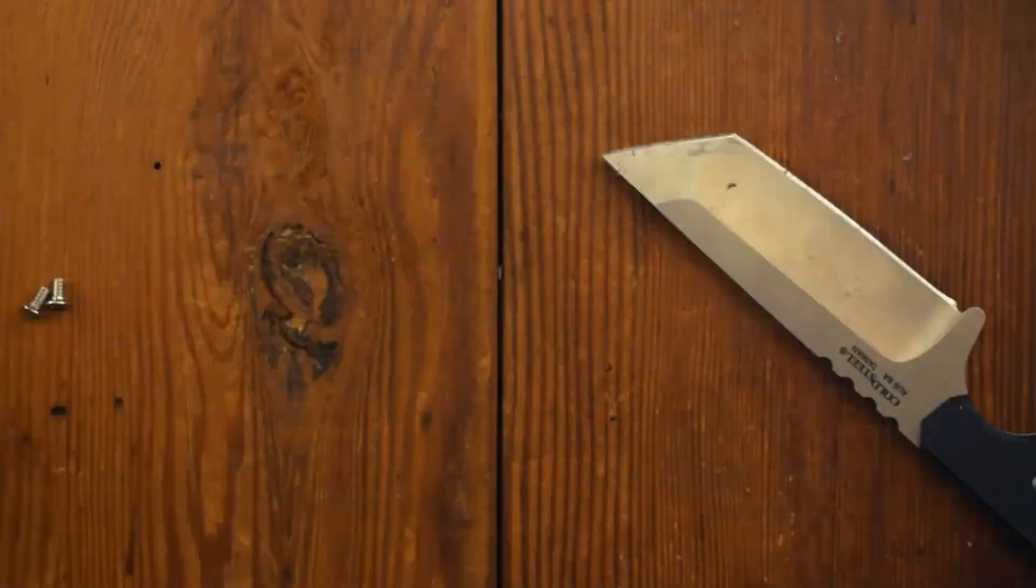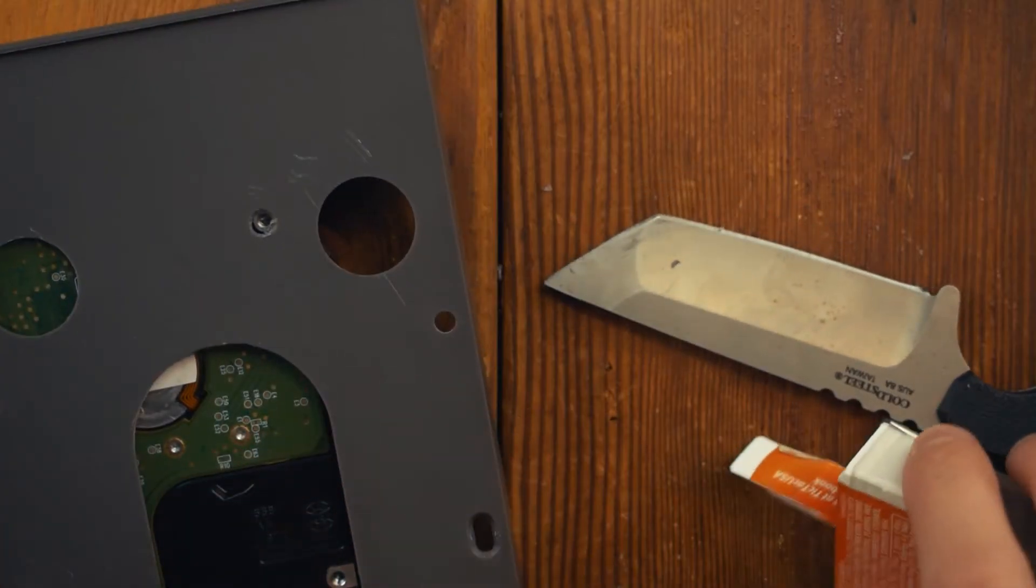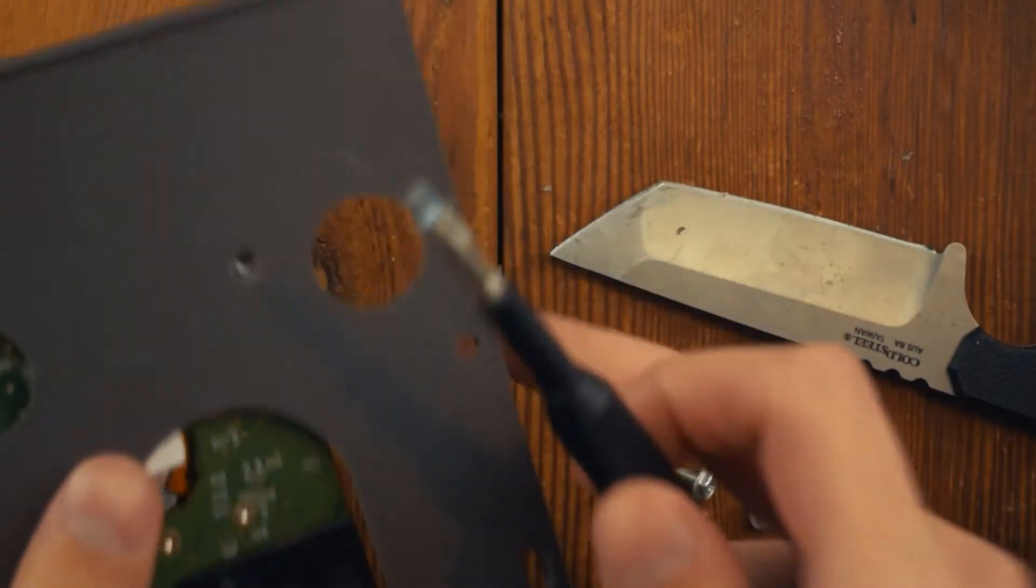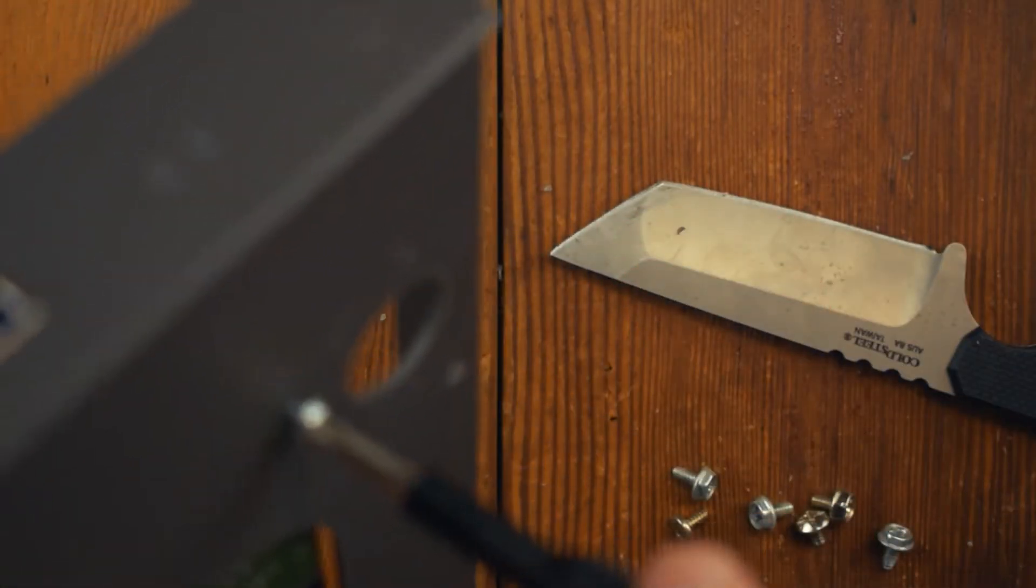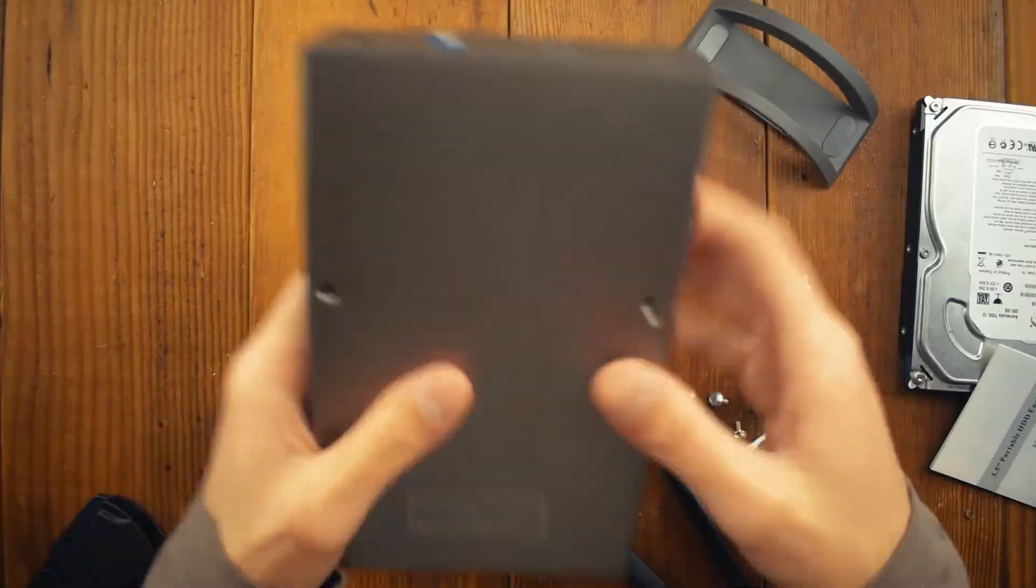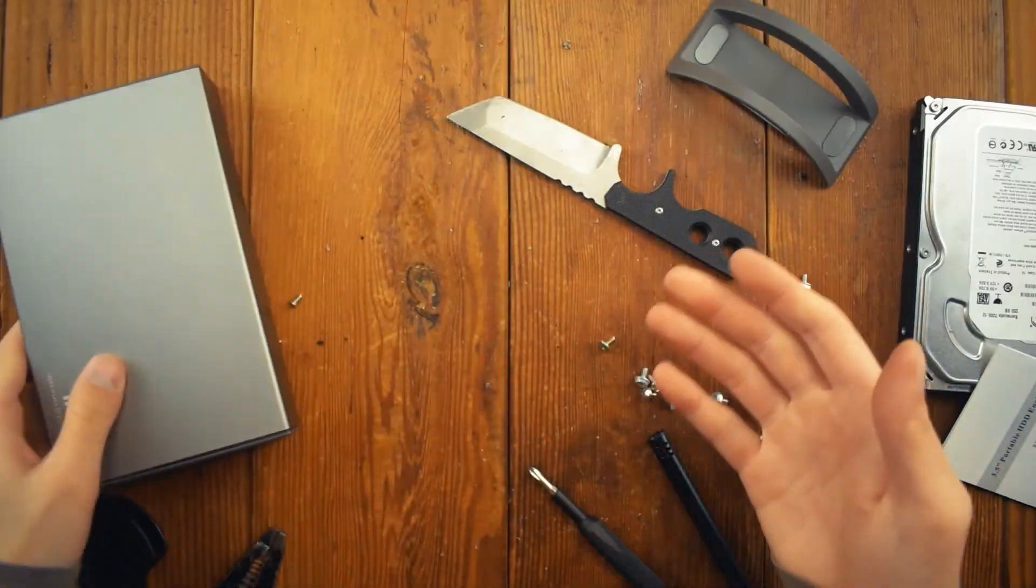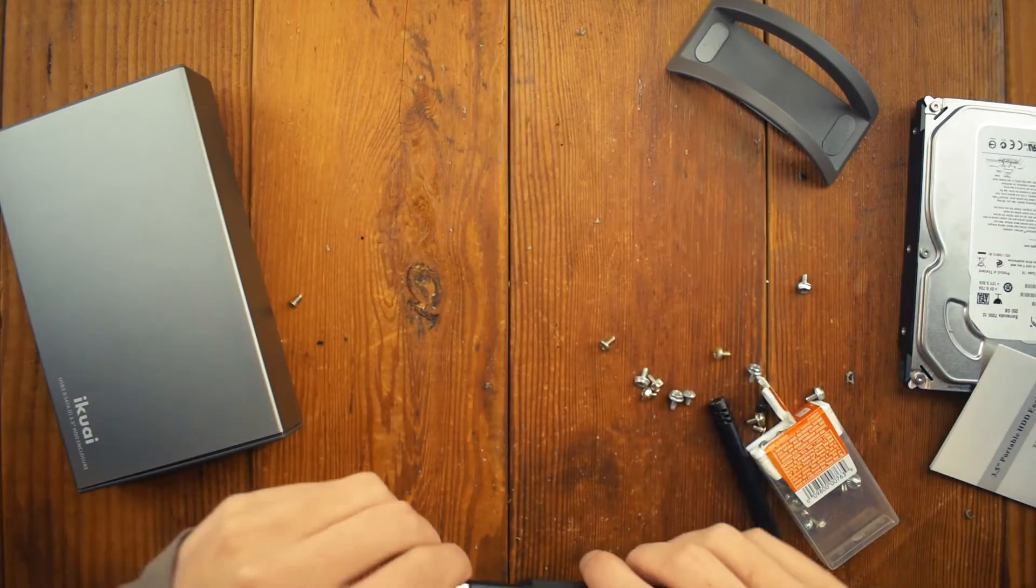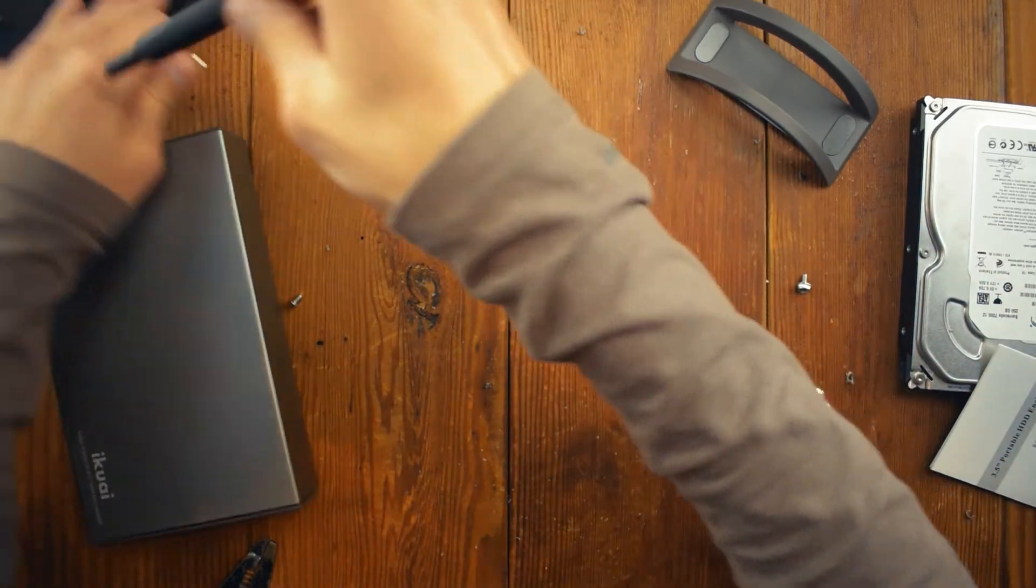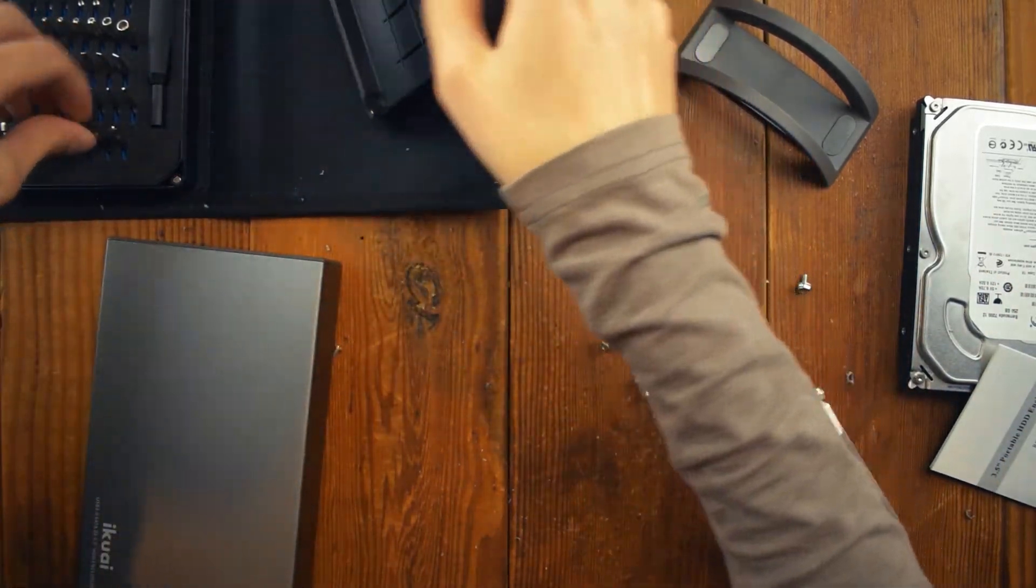Then clean up the plastic holes and find some smaller screws to mount the 2.5 inch drive. And there you go. You just modded a 3.5 inch enclosure that now also supports 2.5 inch drives. That's the end of the review. Links down below if you want to buy it, and thanks for watching.